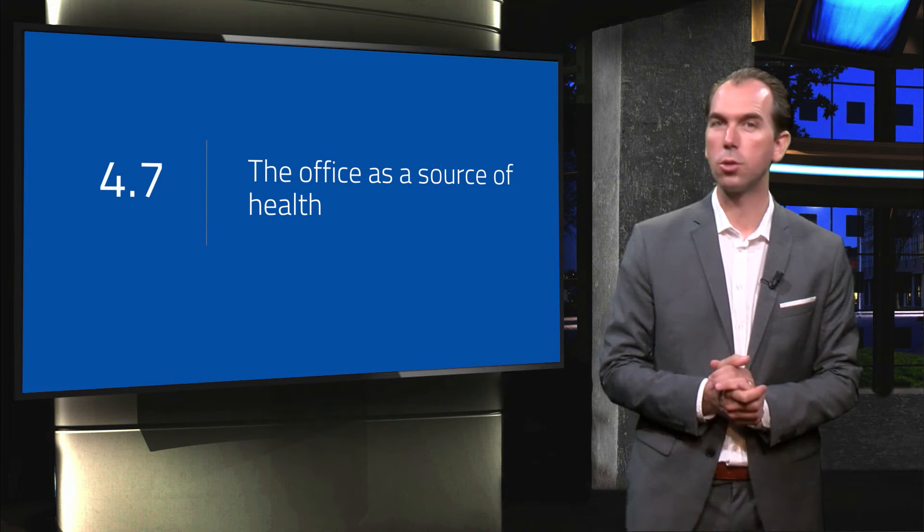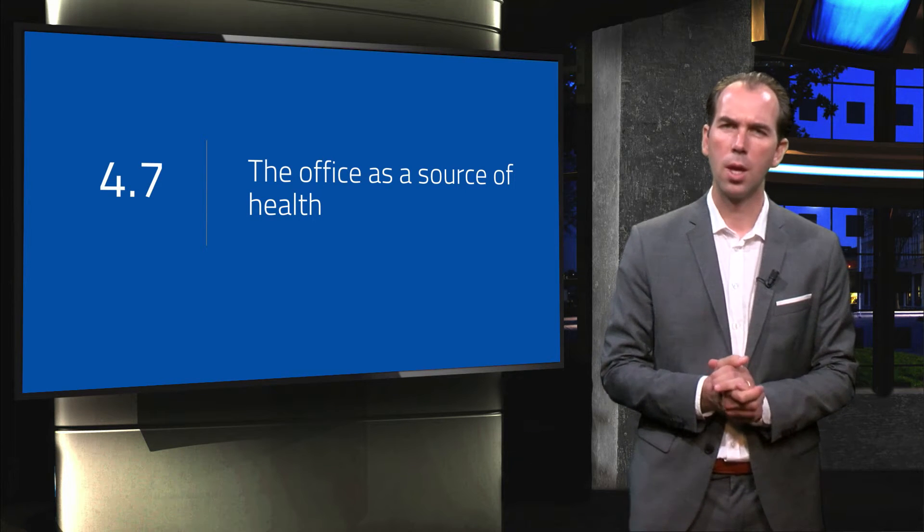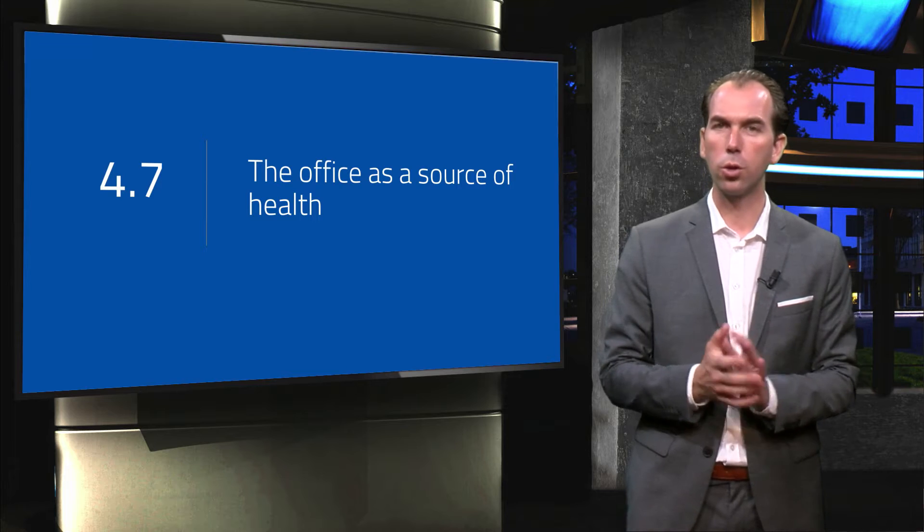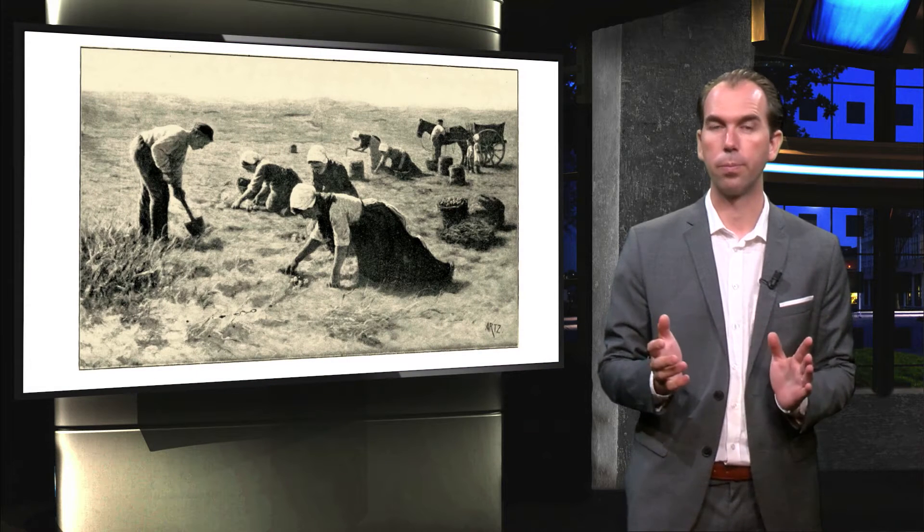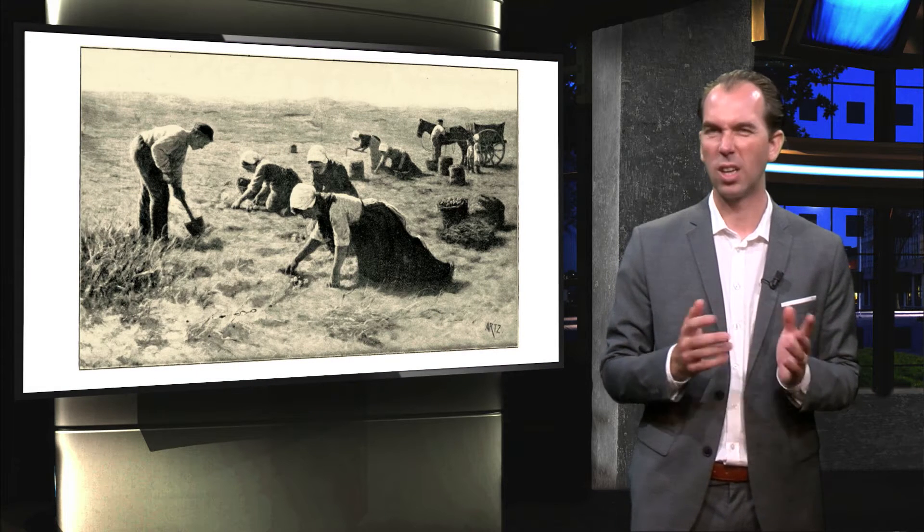In this video we are going to take a look at the work environment.